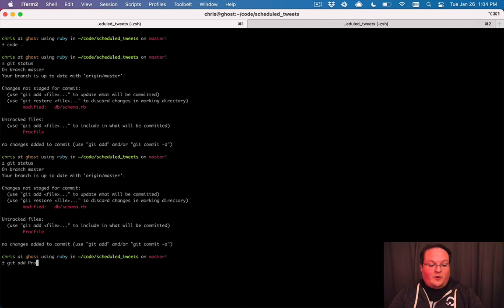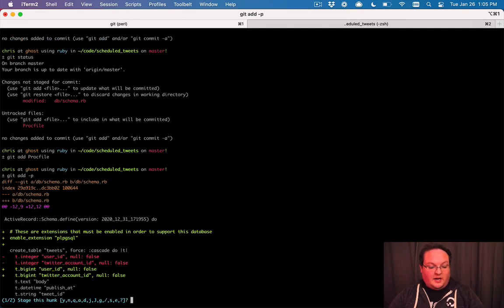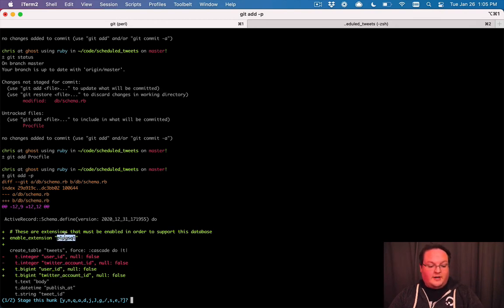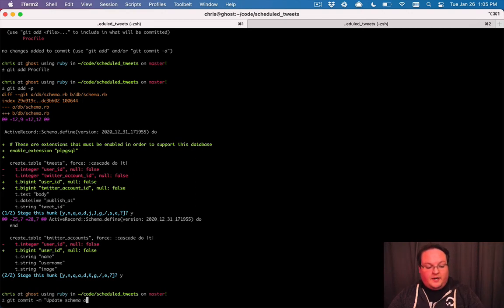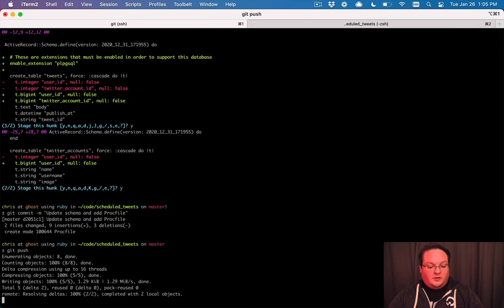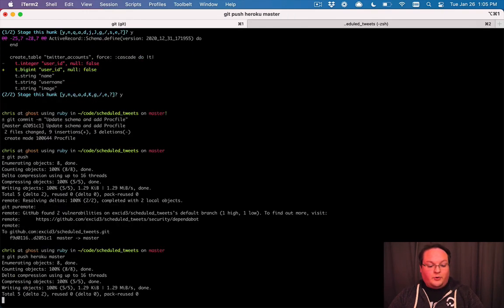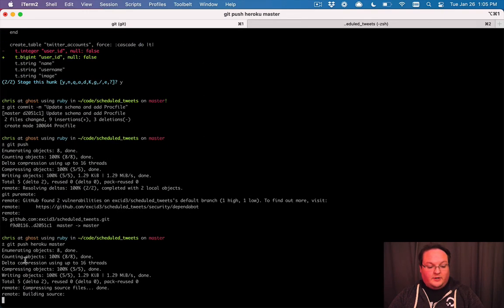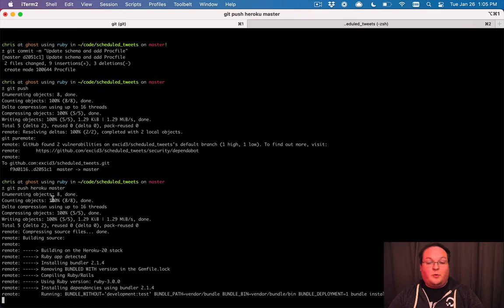So we can run git status again. We will add our proc file and we can add, let's check out the db schema changes here. It changed from an integer to a big int because we're on Postgres and it also added this extension here. So we can save those changes for our migration. So we'll say update schema and add proc file and we can push this to GitHub, but we can also from here trigger our deployment to Heroku by saying git push Heroku master. So this will look very similar to GitHub, except it will now begin our deployment as part of this push process.